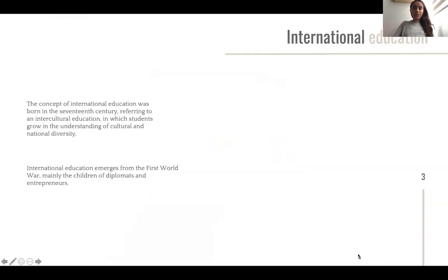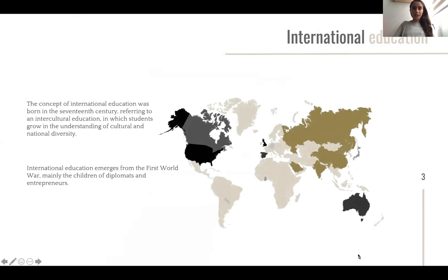The motivation behind this study comes from the concept of international education, which was born in the 17th century, referring to intercultural education for students who were mainly the children of diplomats and entrepreneurs in the era of the First World War. These students were seeking an understanding of the cultural and national diversity around the world.